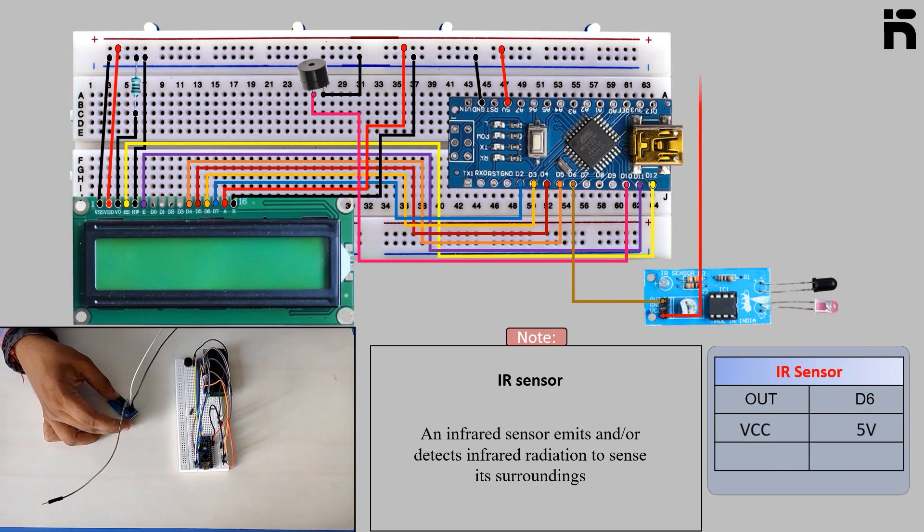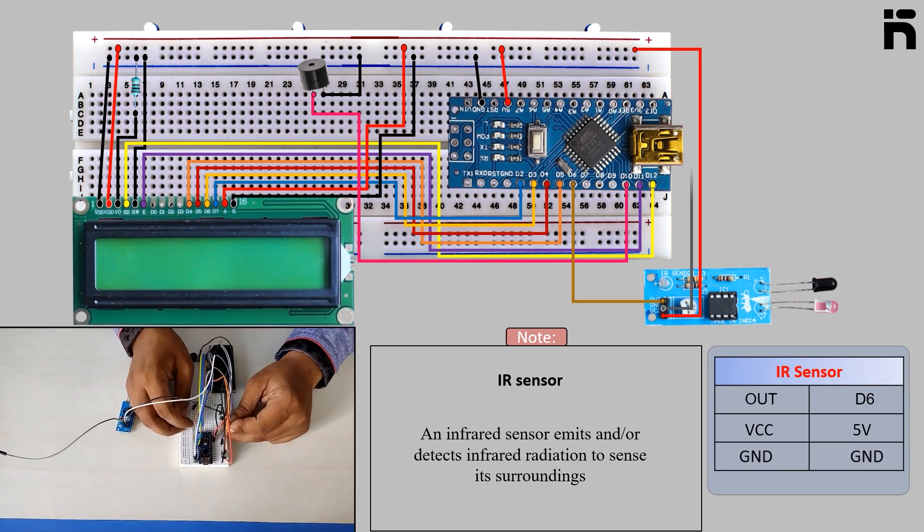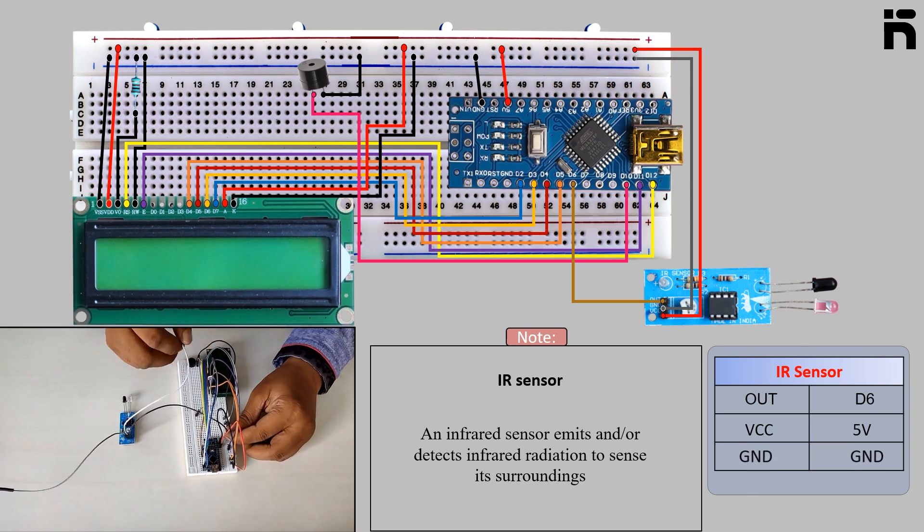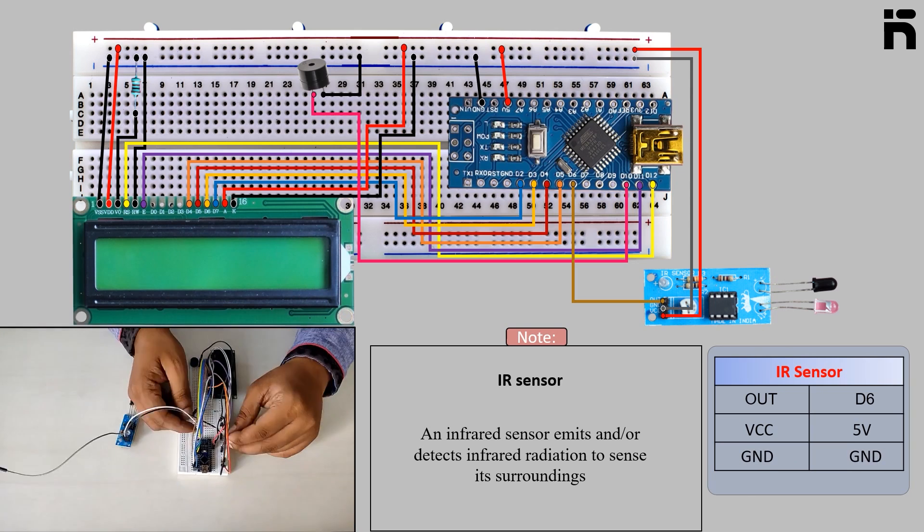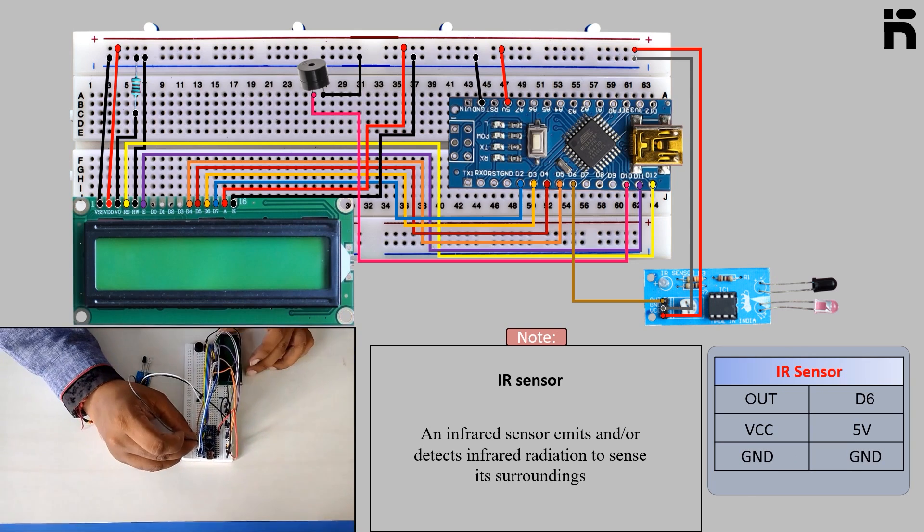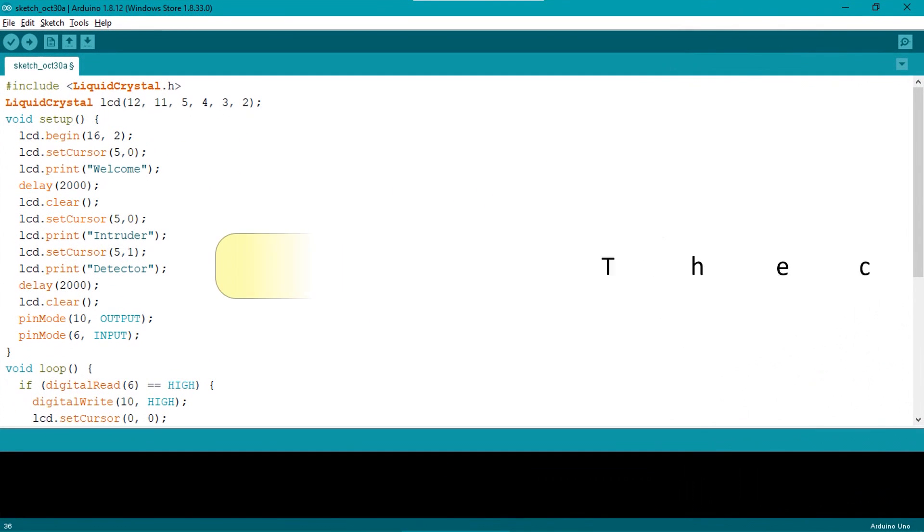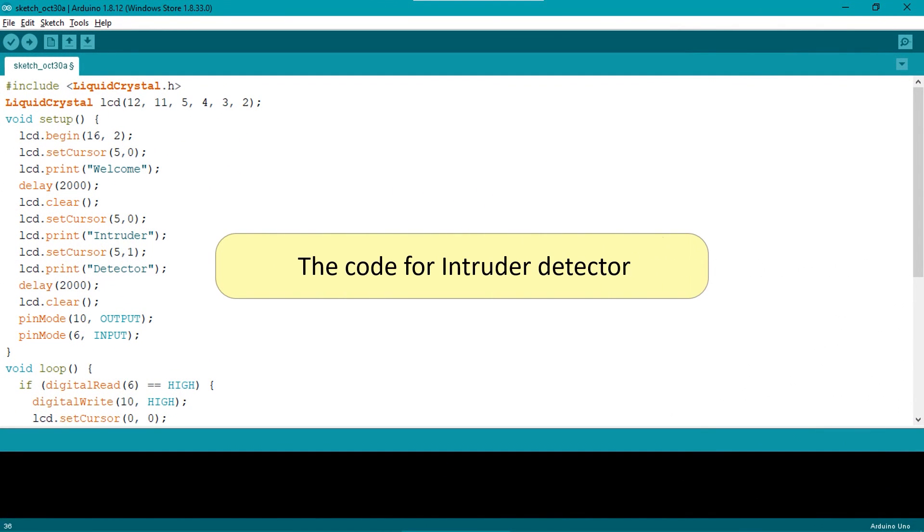In this step the code for intruder detector is displayed.